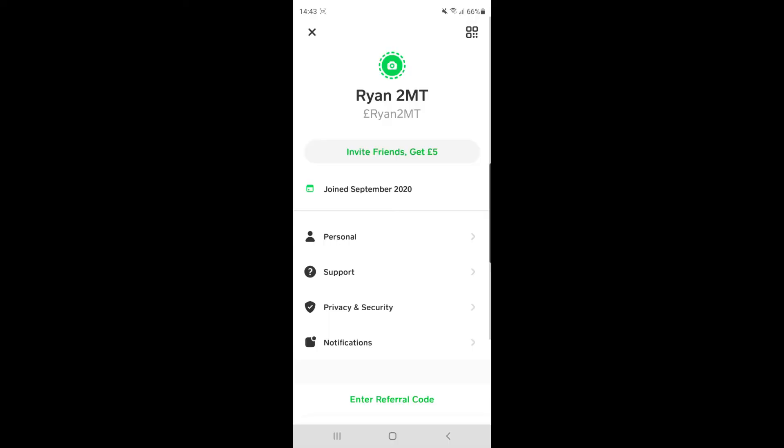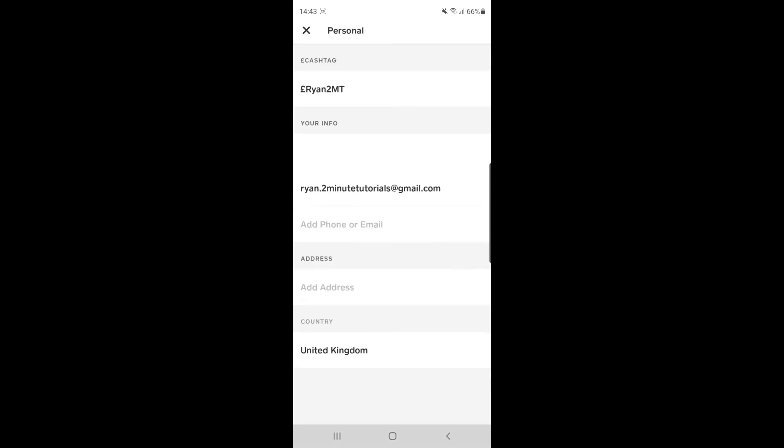Once you click on your avatar, you will need to select the personal tab right there in the middle. And once you select personal, as you can see right there at the top, there is your cash tag. And if you want to change this,